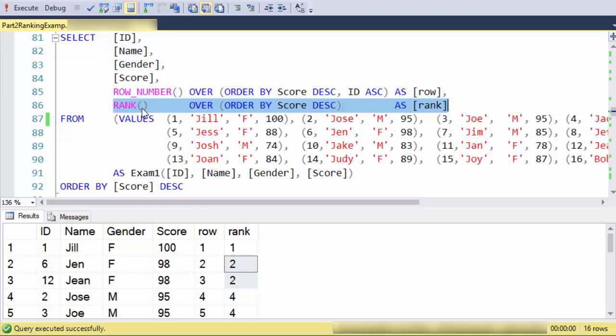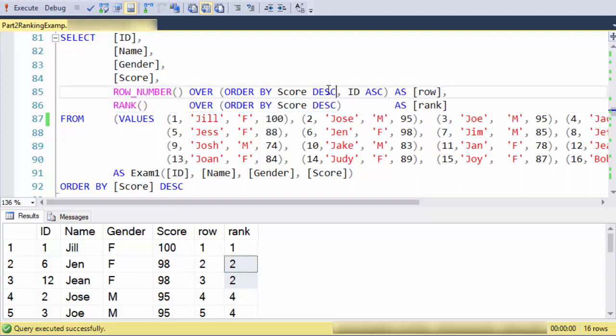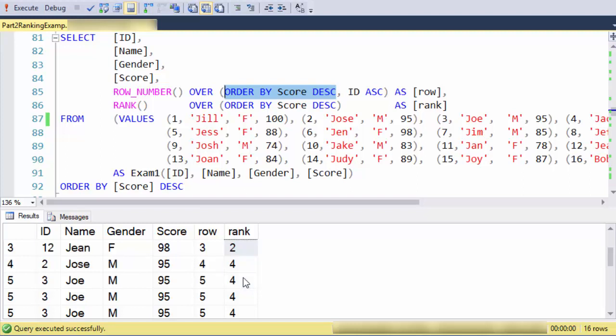The rank function is another ranking function, and I have the same order by statement as I had in my original version of row number. What we see is that Jen and Jean now both get credit for having the same score, so they're in second place. Also, Jose, Joe, and Jack are all in fourth place because they all have the same score.